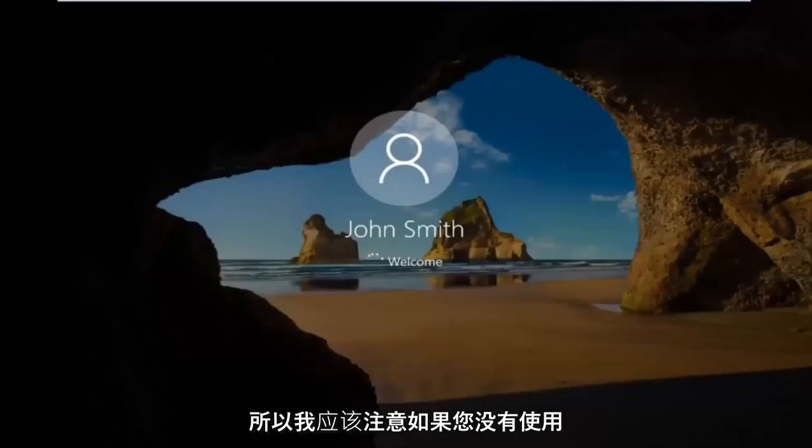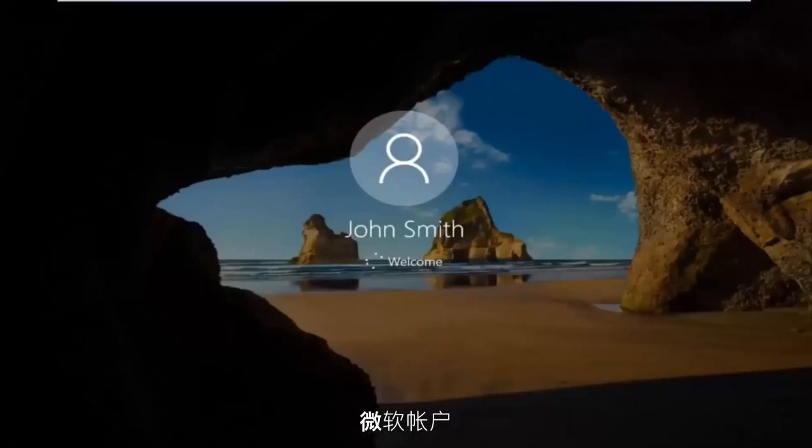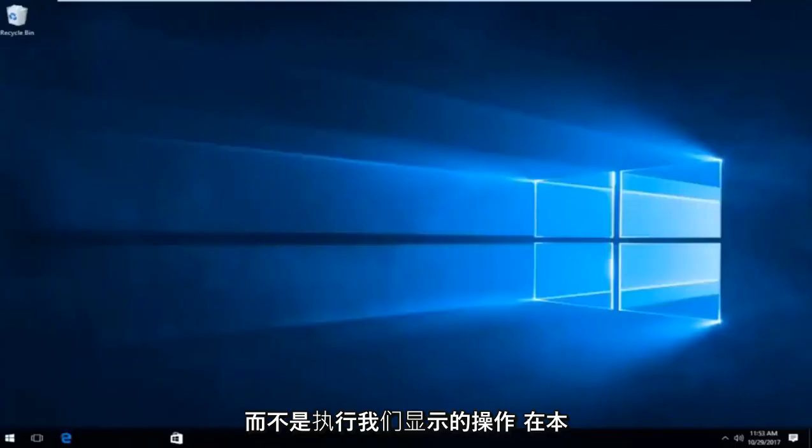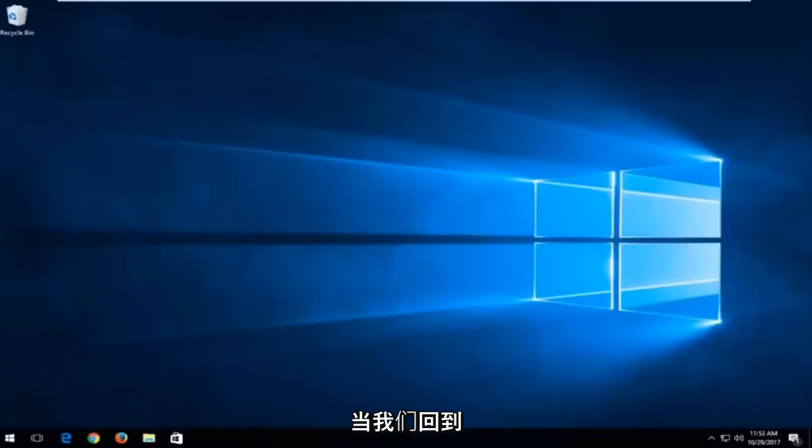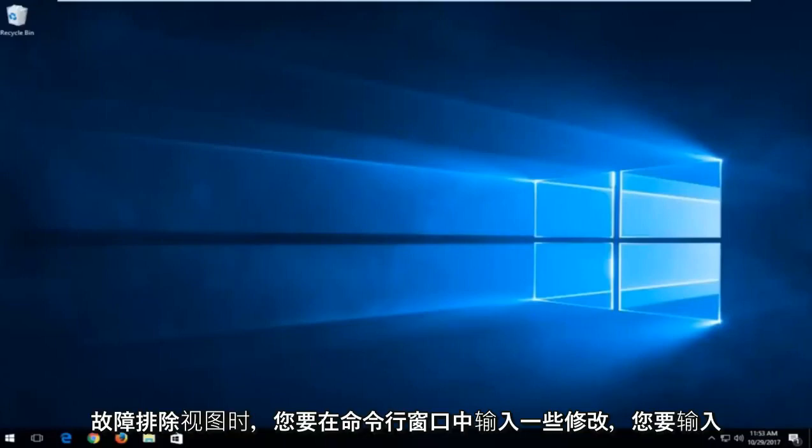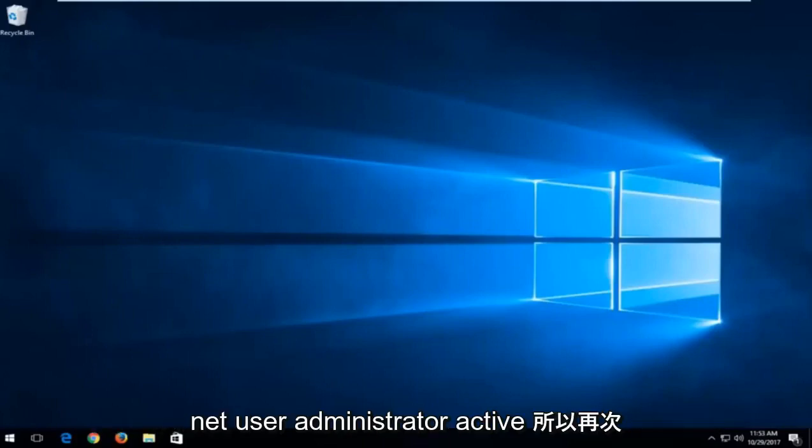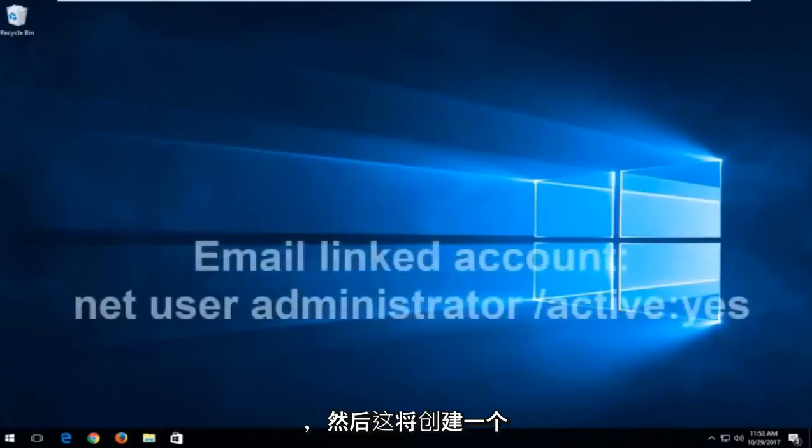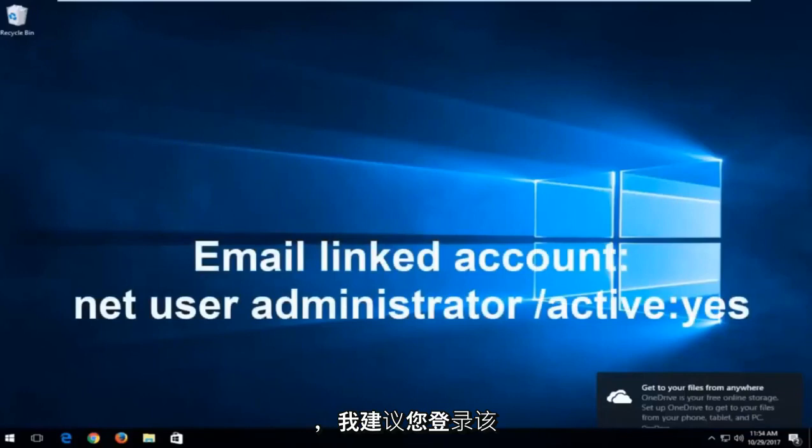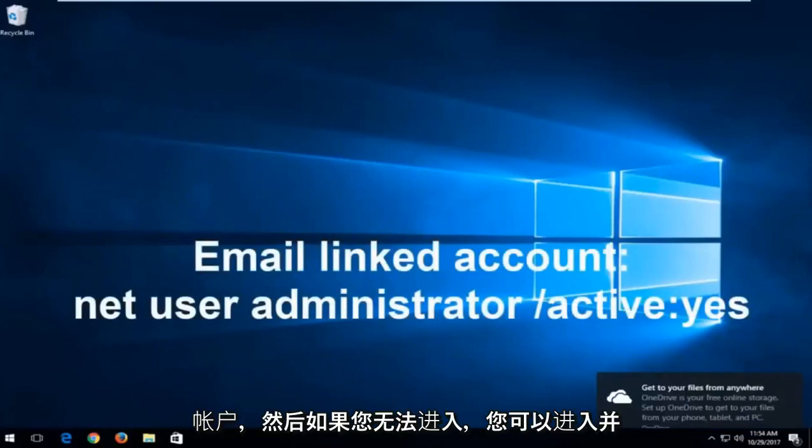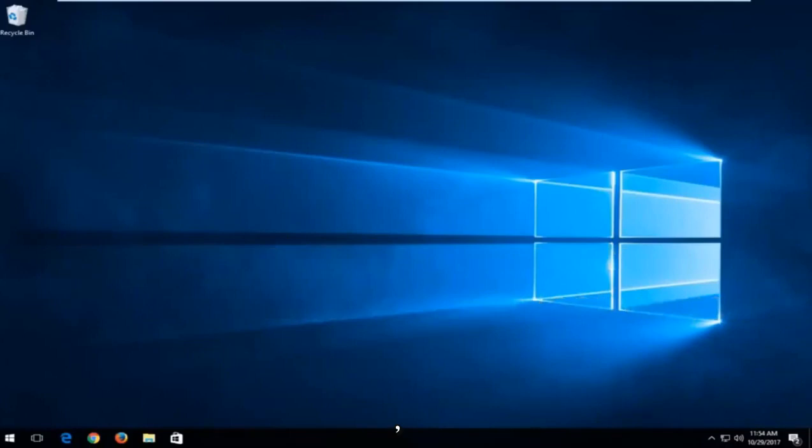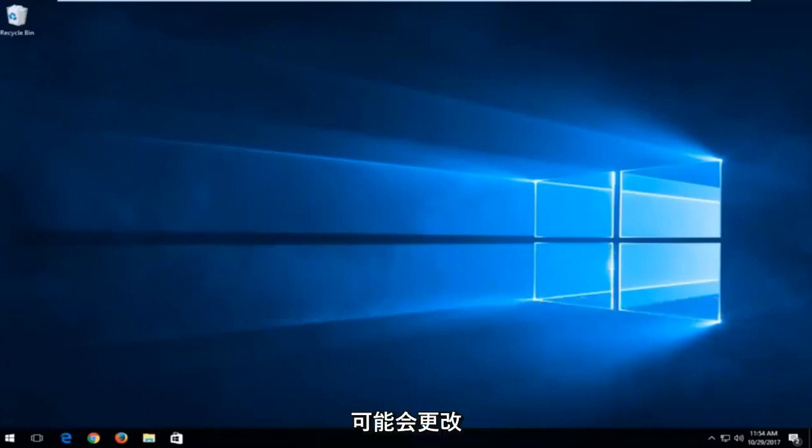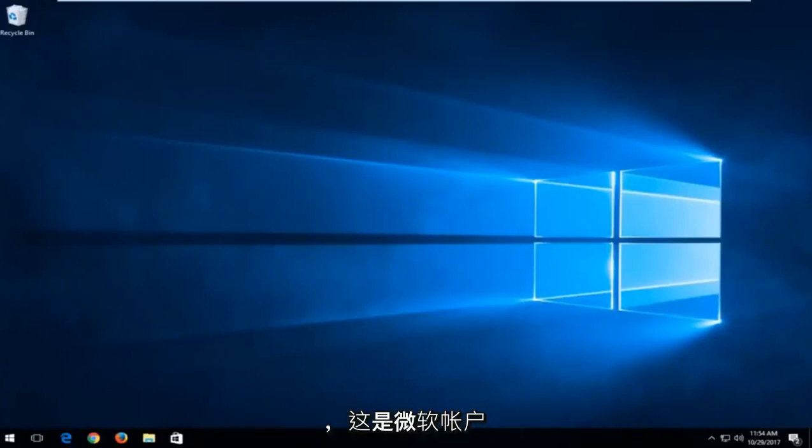if you are not using a local account and you're using a Microsoft account, instead of doing what we showed in this tutorial, a little bit of a modification, you want to type into the command line window when we're back in the troubleshooting view. You want to type in Net User Administrator Active. And then this will create an administrator account that is visible to you. And I recommend signing into that account. And then you can go in and delete the other email account if you're unable to get in. So it's pretty easy to do that. And you would be able to probably change the password of the other account once you sign in with the administrator account. So that's for the Microsoft account method.